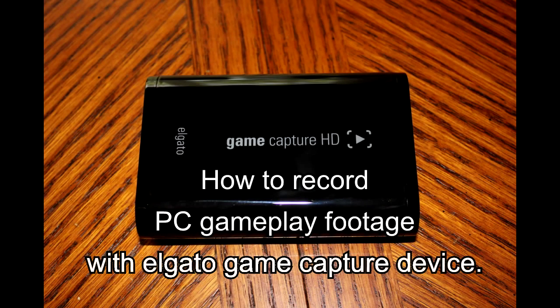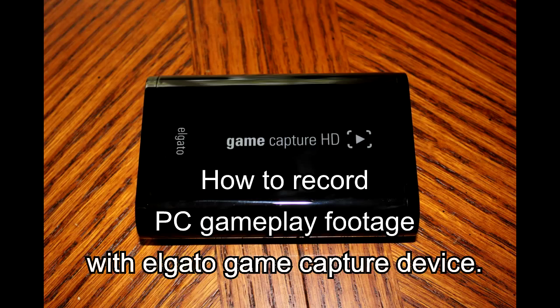Hello everybody. It's me, it's IHateWill, and today I'm going to be showing you how to record your PC footage using your Elgato Game Capture HD device.